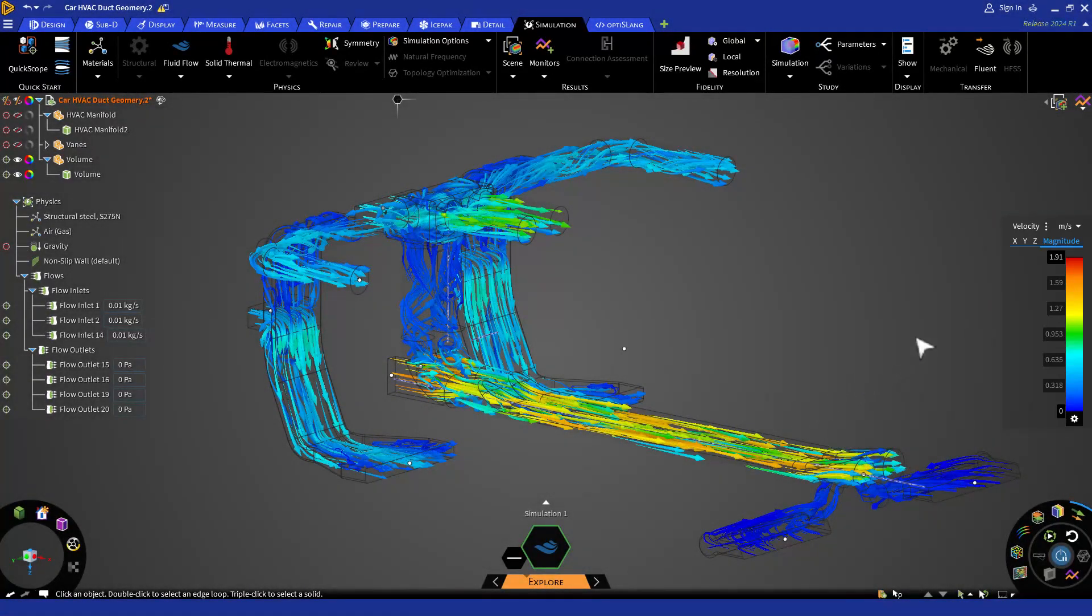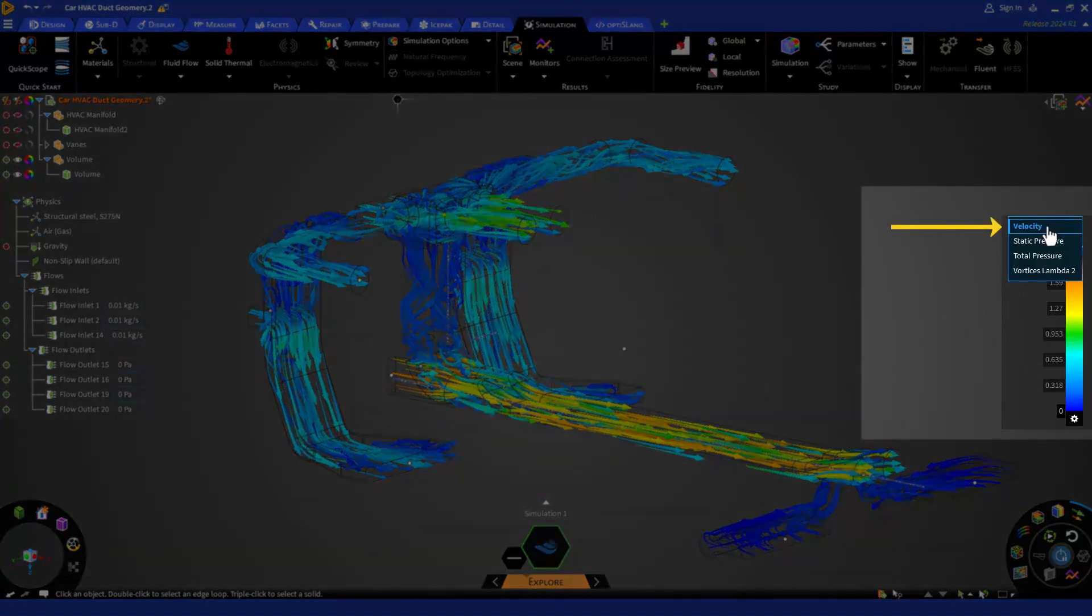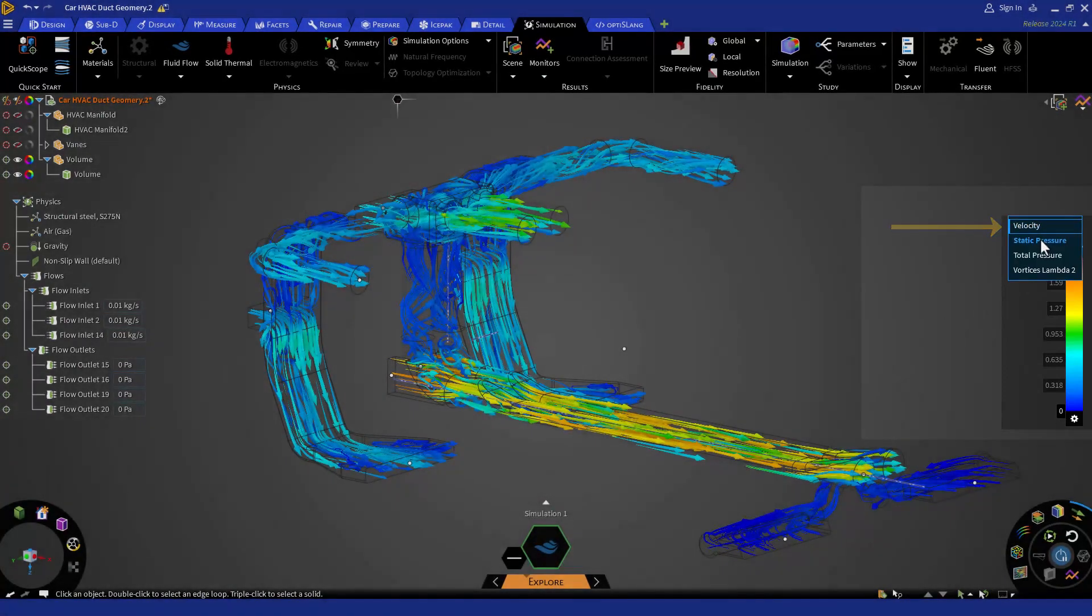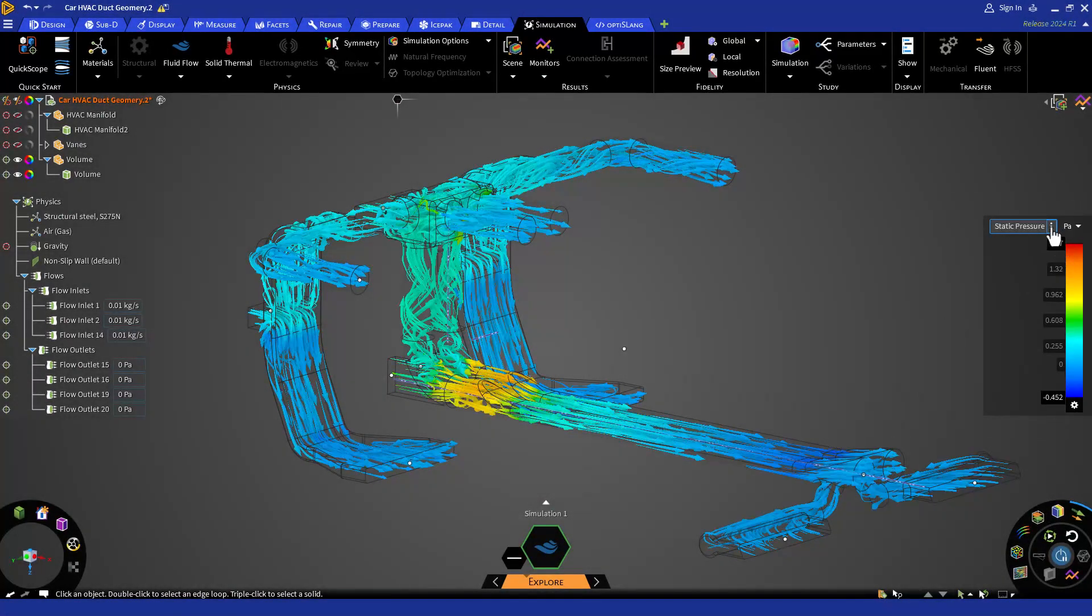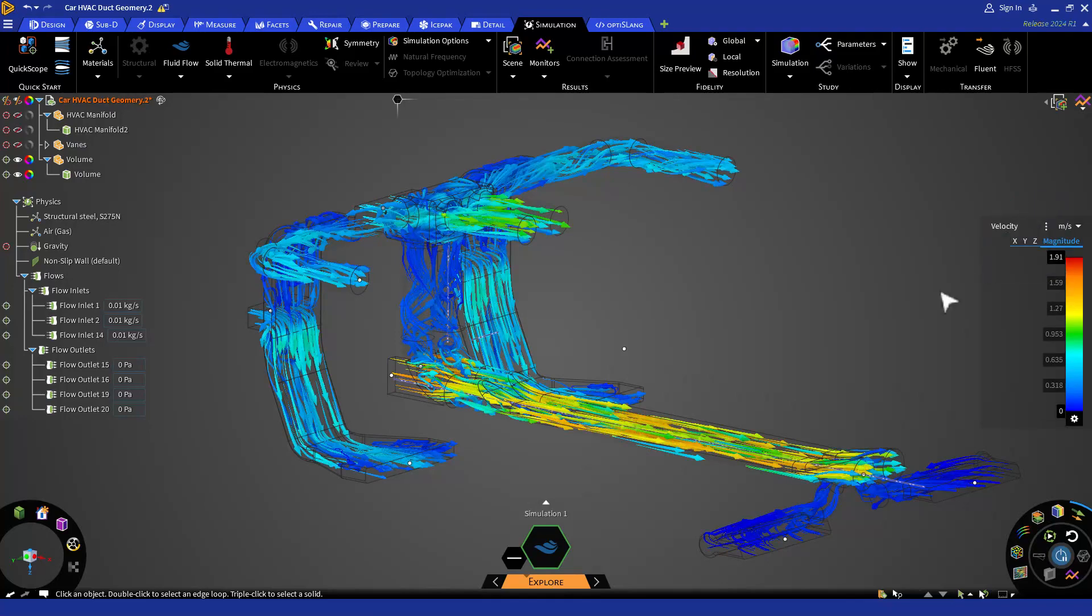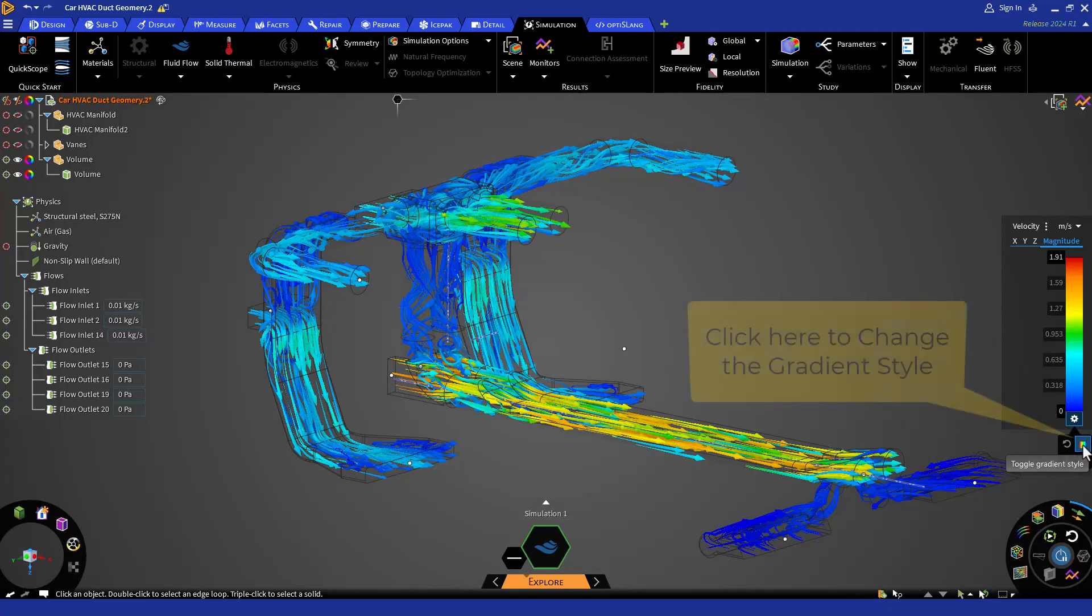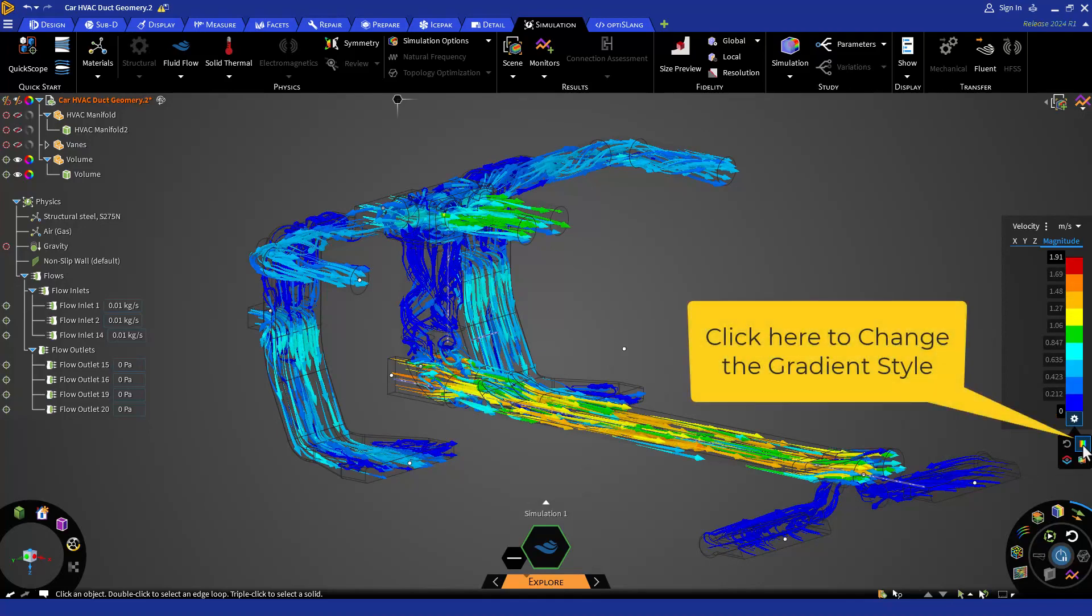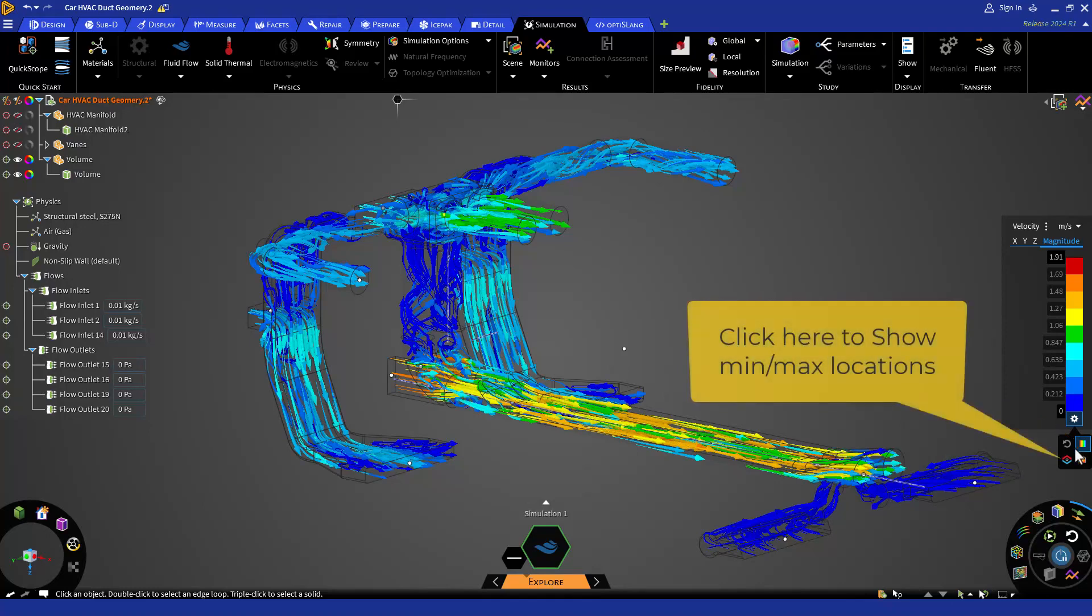You can click on the three dots to change the variable to see other results. Other variables will appear if you are running a different physics simulation such as thermal or structure. You can also switch to a different gradient style by clicking on the small legend settings icon and then clicking on the rainbow icon to change from smooth contour to banded. You can also see the max or min location for the desired variable.